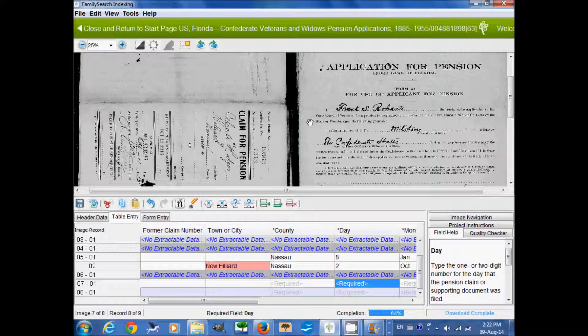Hello, I'm a FamilySearch indexing director, and today I want to show you how to index this project: the U.S. Florida Confederate Veterans and Widows Pension Applications.